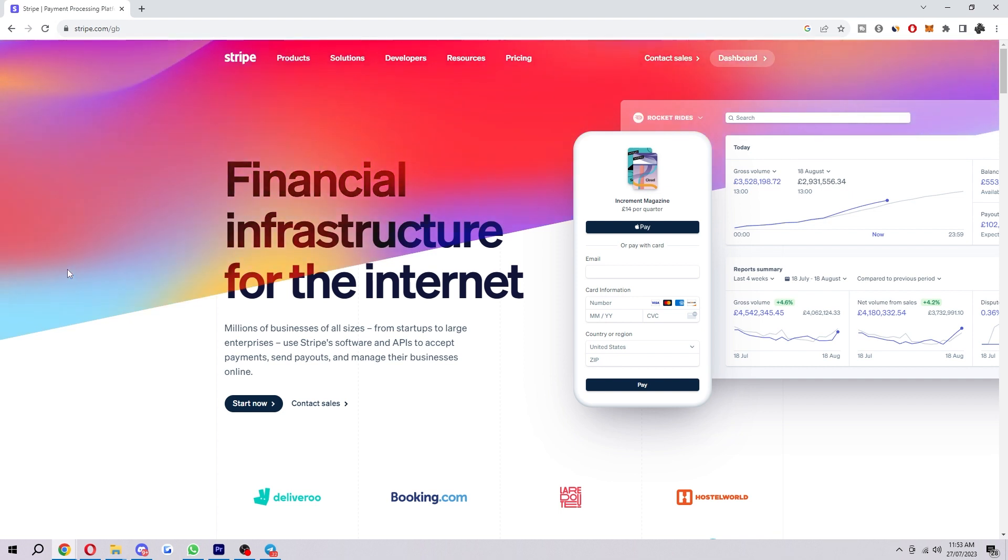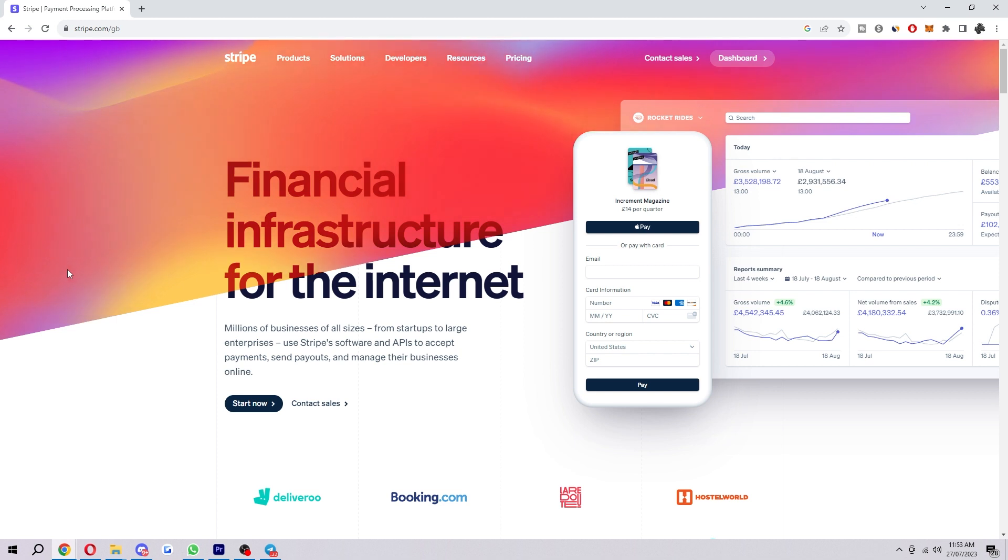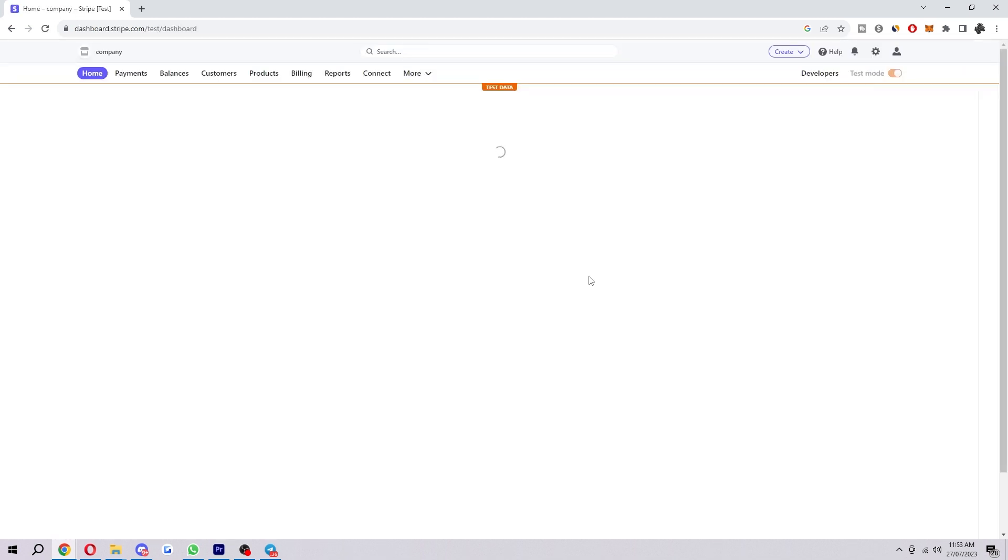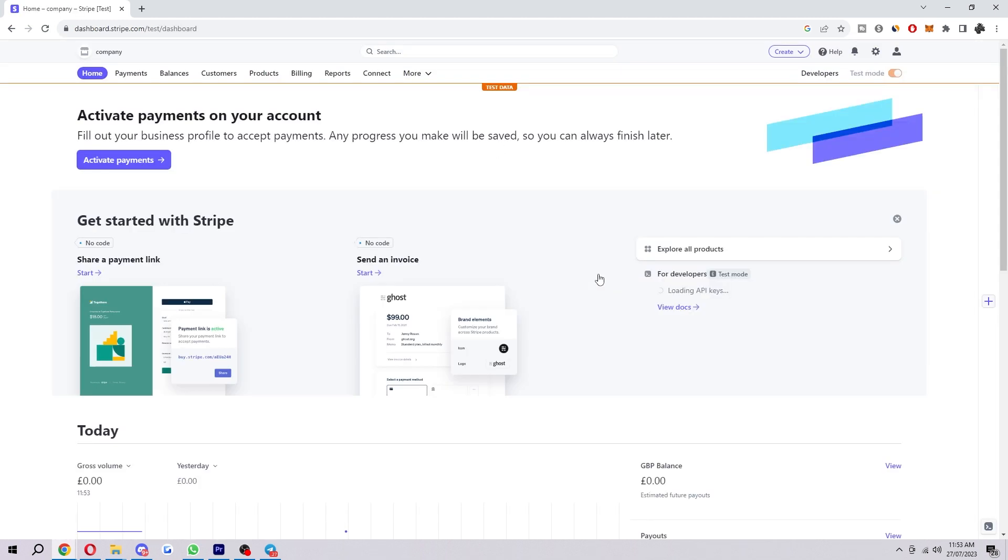So to start we first want to be on the Stripe website like I am here and you just want to head into the dashboard which you can find in the top right corner. So go ahead and click on that and that will take us to this page here.